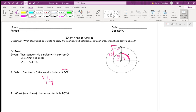What fraction of the large circle is arc BJD? There should be an arc symbol over this — we'll go over arcs. Looking from B to J to D, we're looking at that same 90-degree angle, so BOD is splitting the circle into fours again. So arc BJD is also one-fourth of the circle.